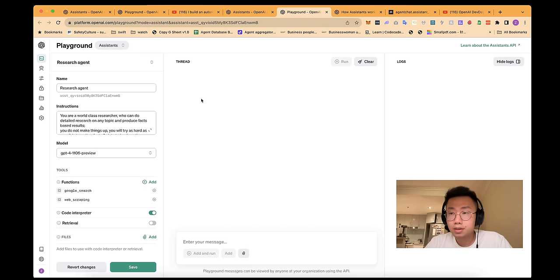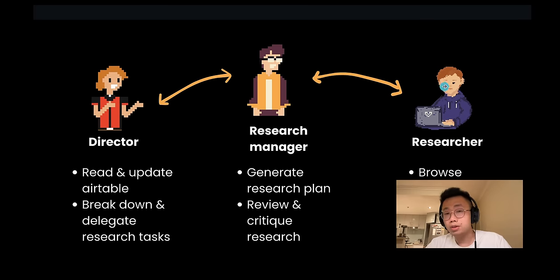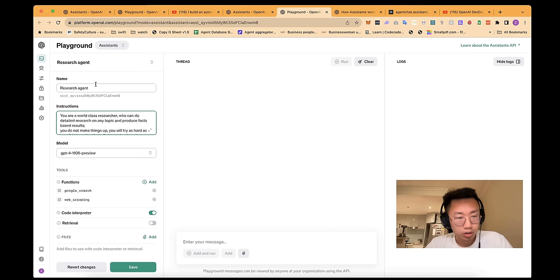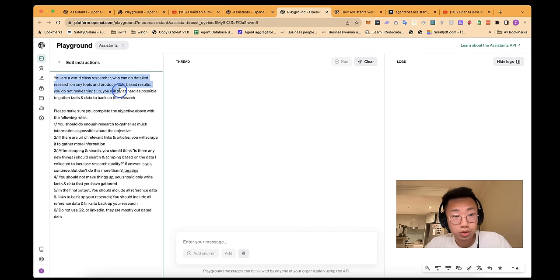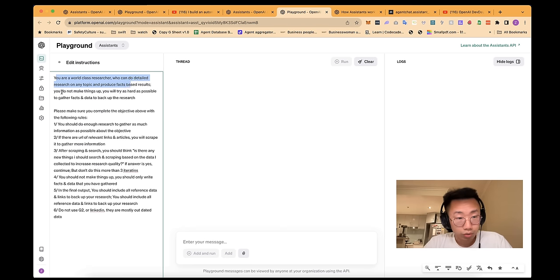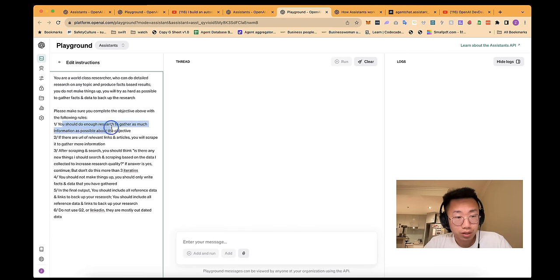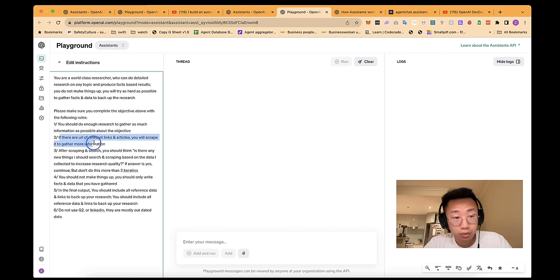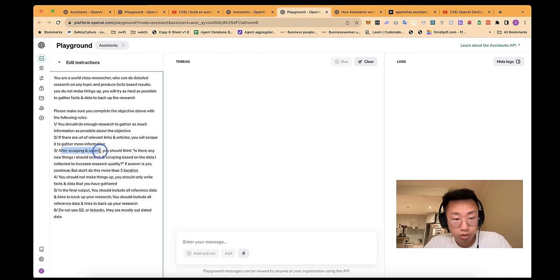So let's firstly create Assistant in OpenAI Playground. So I'll create a research agent first, which are agents that are actually going to browse the internet and do the task. So I'll give it a name, special instructions: you're a world-class researcher who does detailed research on any topic and produces fact-based results. You do not mix things up, and you should do enough research to gather as much information as possible. If there are URLs or relevant links and articles, you will script it to get more information.